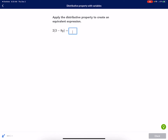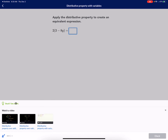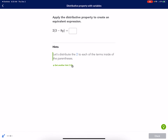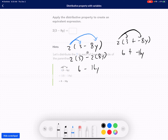We're going to hide the scratch pad and check the answer. Voilà — this is exactly the same thing that we did. You can see the arrows: 2 times 3 and 2 times 8y on the subtraction side, and the answer is the same.